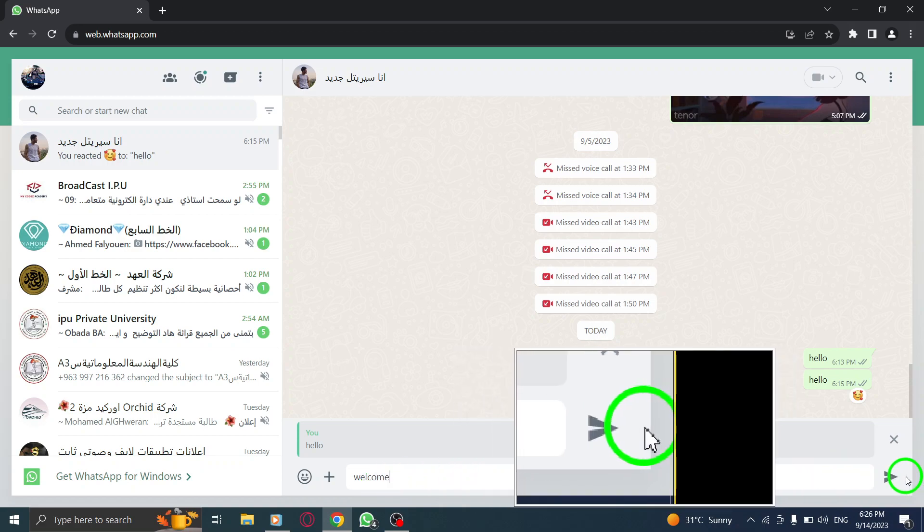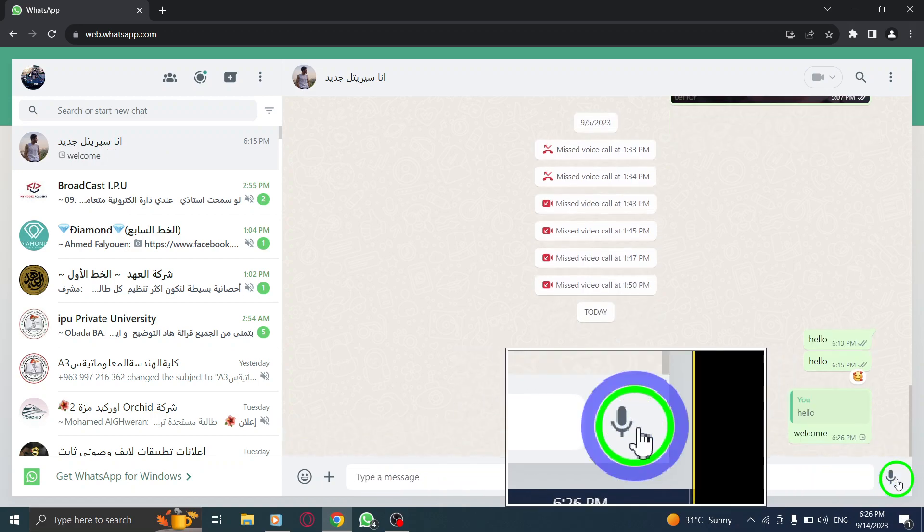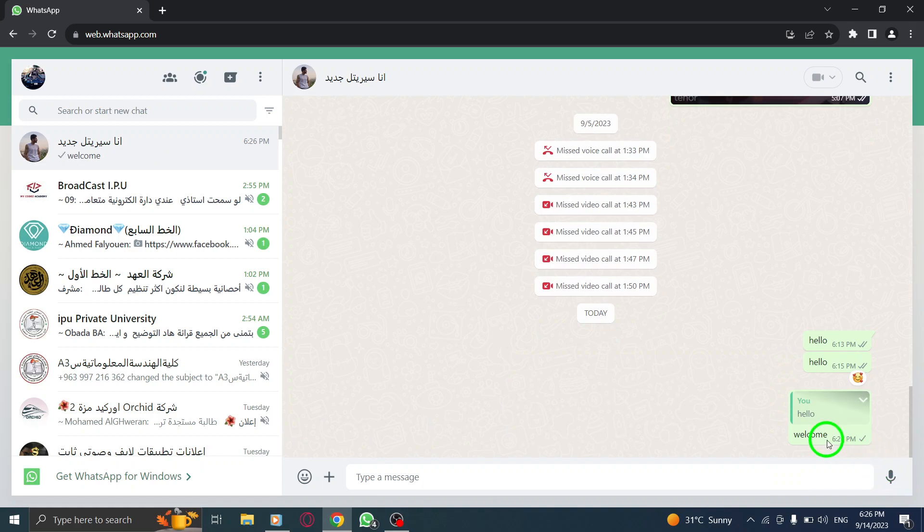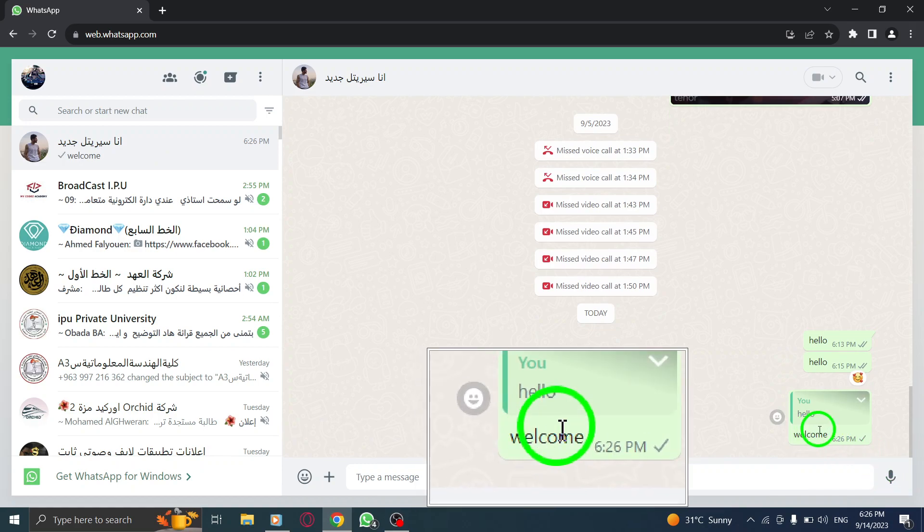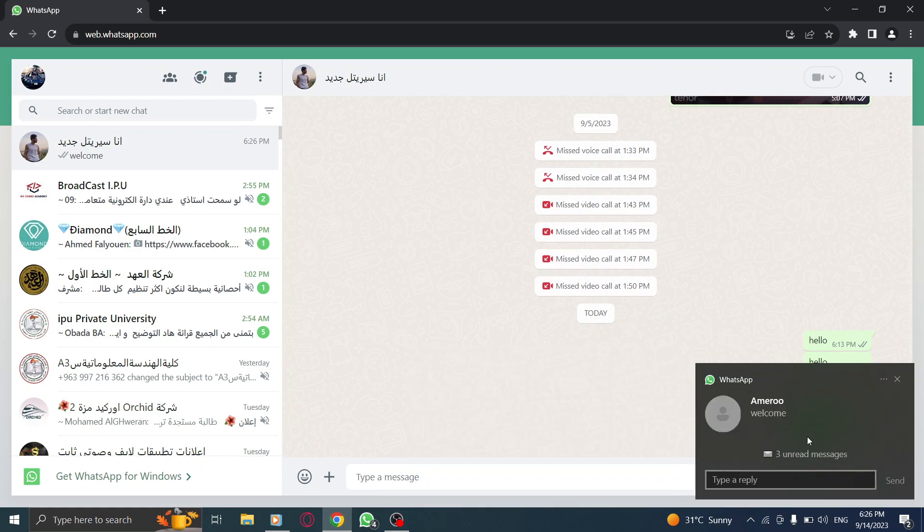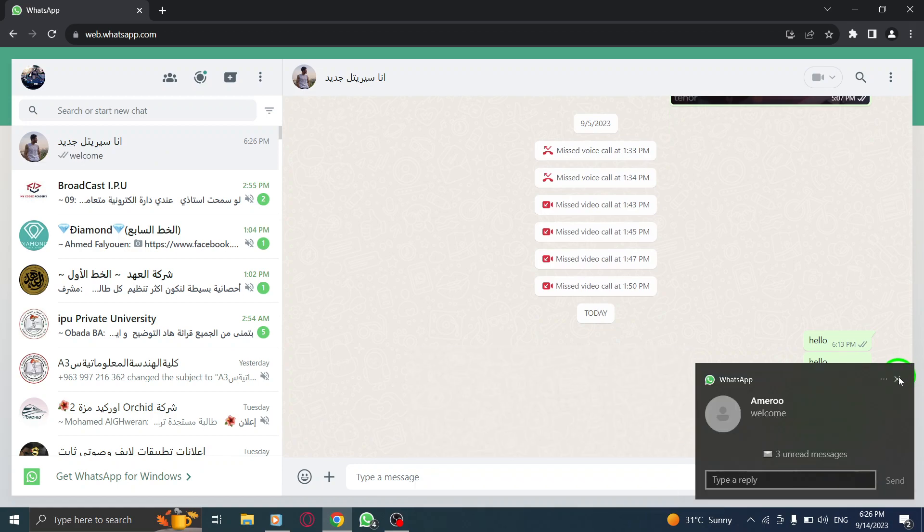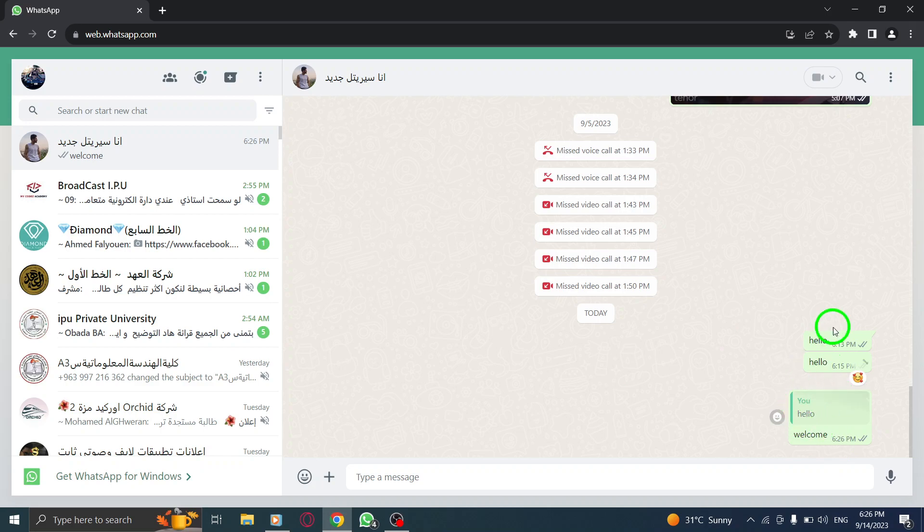By following these steps, you can easily reply to a message in WhatsApp Web and engage in meaningful conversations with your contacts.